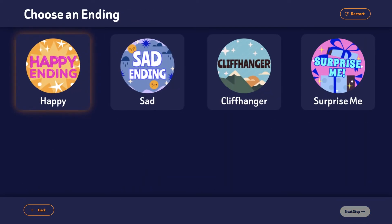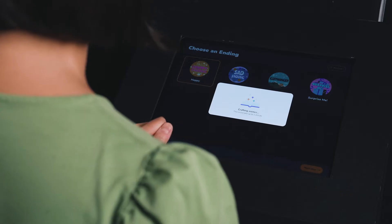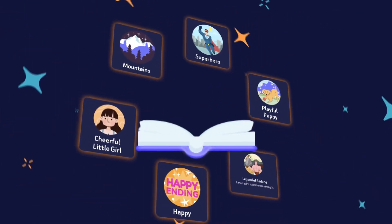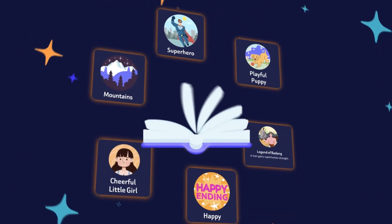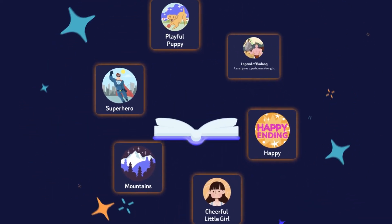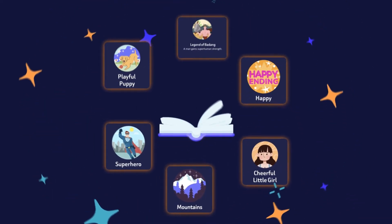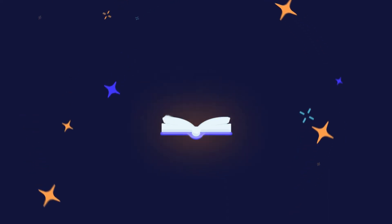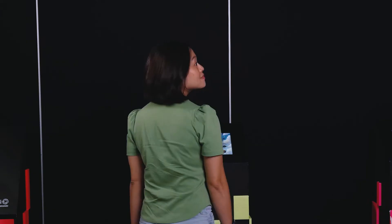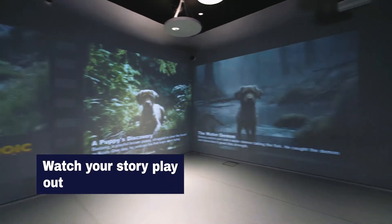Determine how the story ends and let Gen AI do its magic. The AI reimagines the story based on your selected options. Images are also generated to create a visual storytelling experience. Tap on Publish My Book and watch your reimagined story come to life.